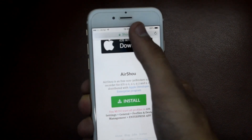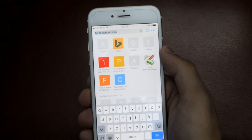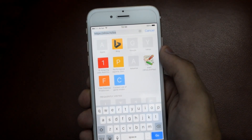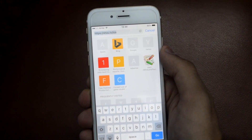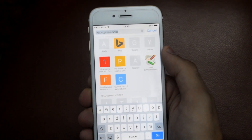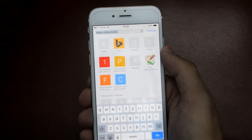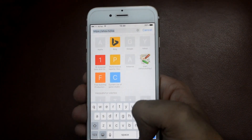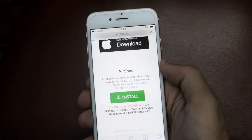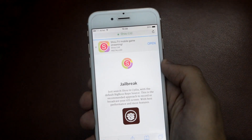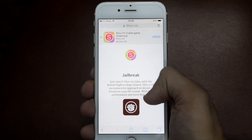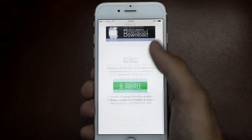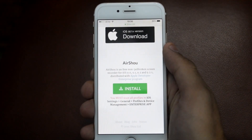For this, first of all go to Safari and from here go to this website. The link of this website is also given down below in the description, so from there you can go to this website.